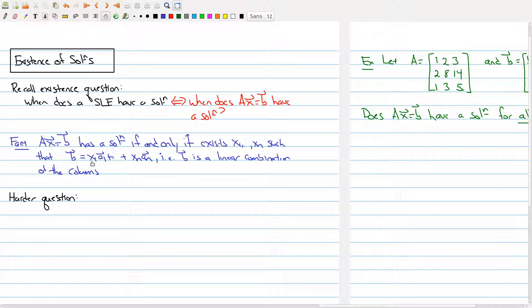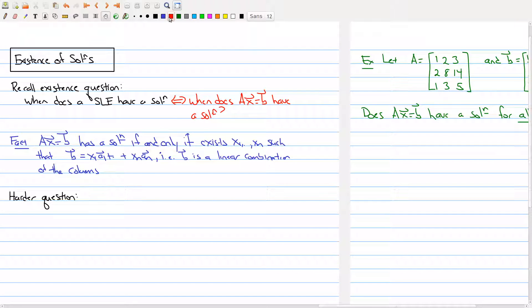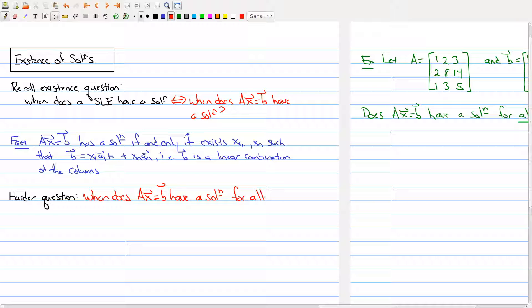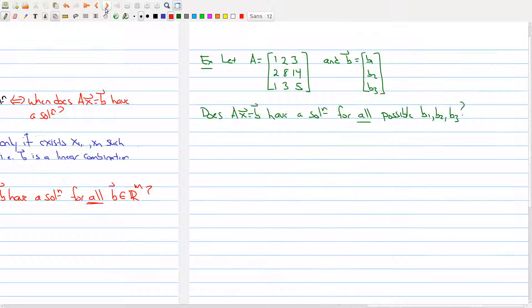Now here's a harder question: when does Ax = b have a solution for all vectors b in R^m? Can we actually answer this question? If I give you a matrix, I'm asking whether that matrix is chosen such that no matter what value of b I give you, can I always find a solution? This is a harder question. To illustrate what could happen, let's look at the following example.